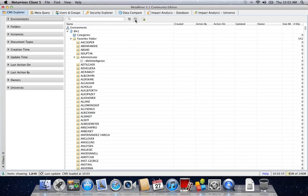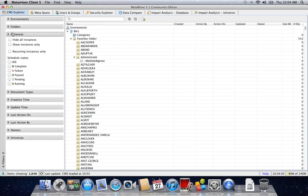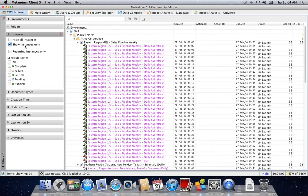What we see now is the Metaminer client. To understand what instances we have in our environment, simply go to the instances drop-down filter and click show instances only.